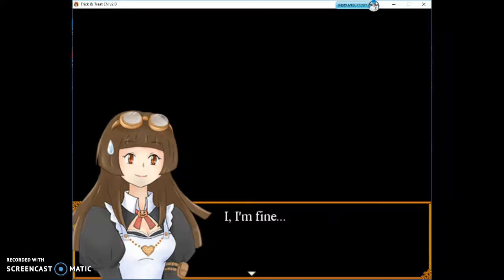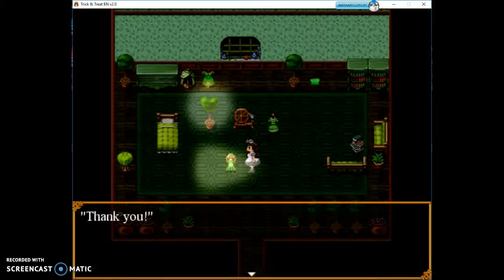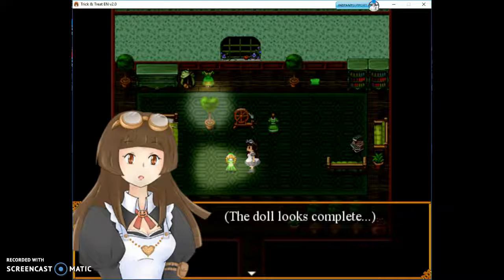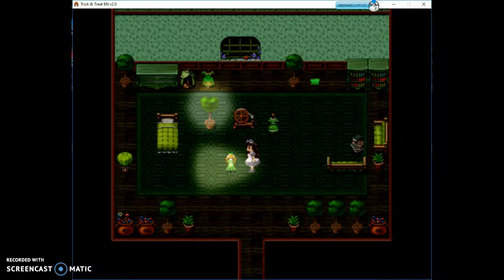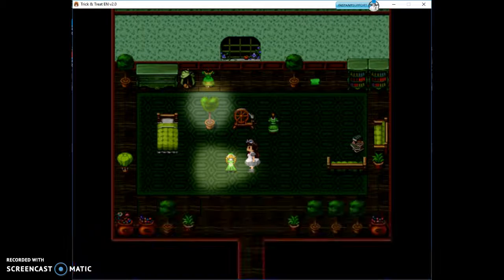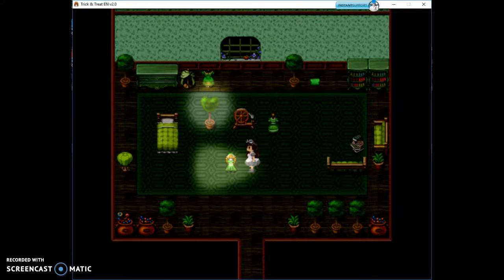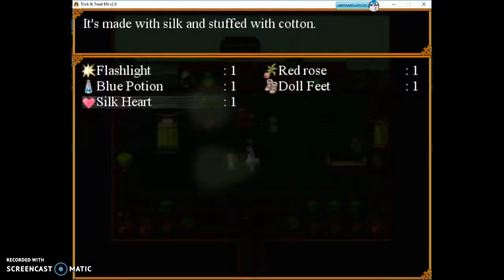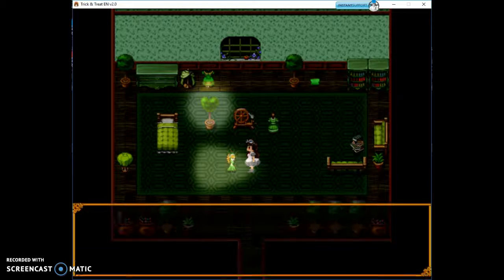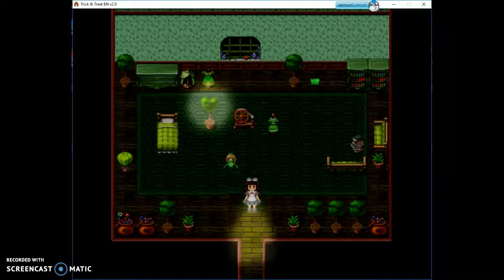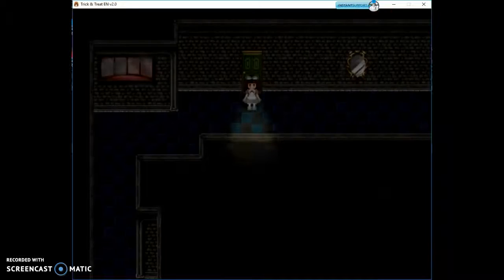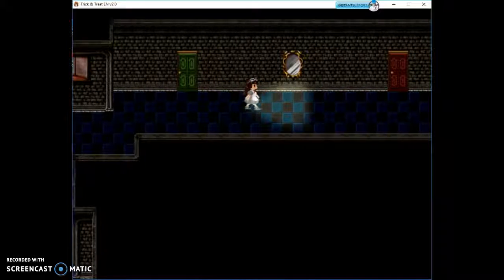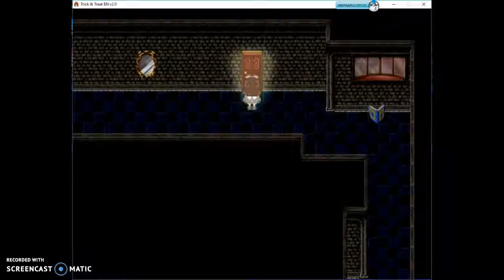I'm fine. Thank you, but there is still something missing. The doll looks complete. Have you found my missing part? Yes, I have the silk heart. Oh, she likes it. Thank you.